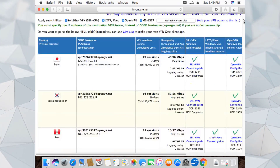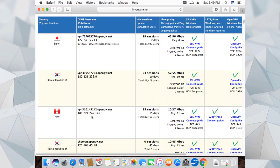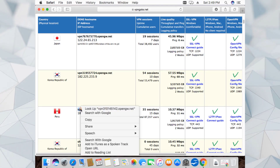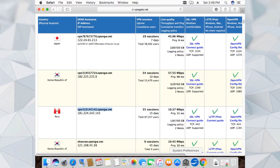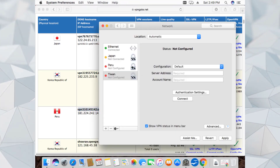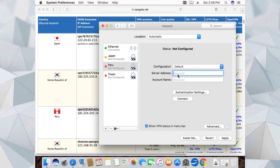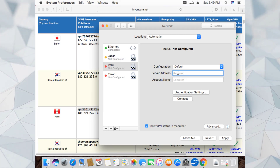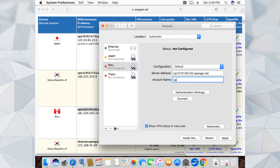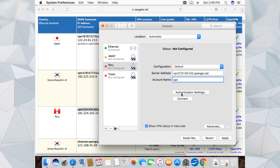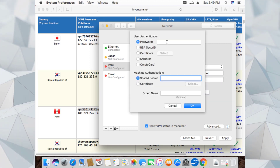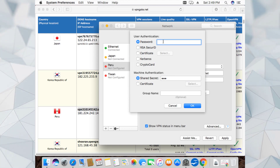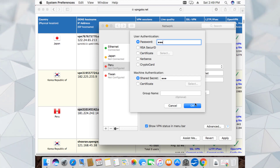Let's go to the VPN gate website, scroll down, take the Peru settings, copy the hostname and add it. Put in the server name, the account name is VPN, go to Authentication Settings, put VPN for the password, and VPN for the shared secret as well.